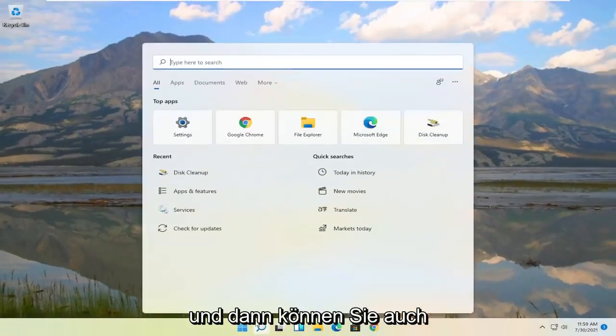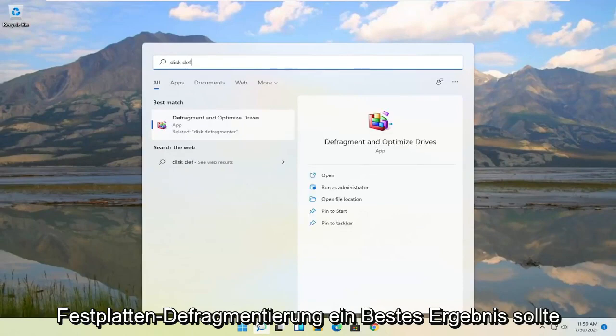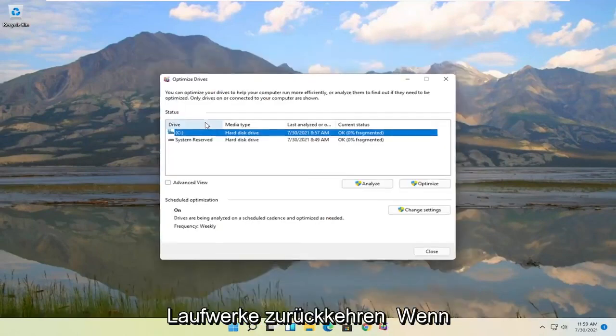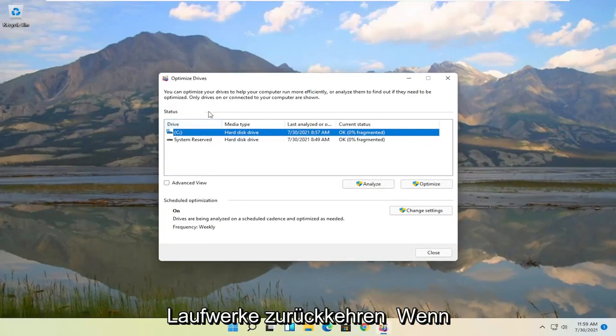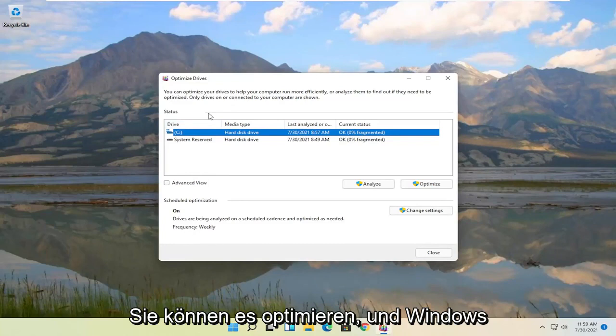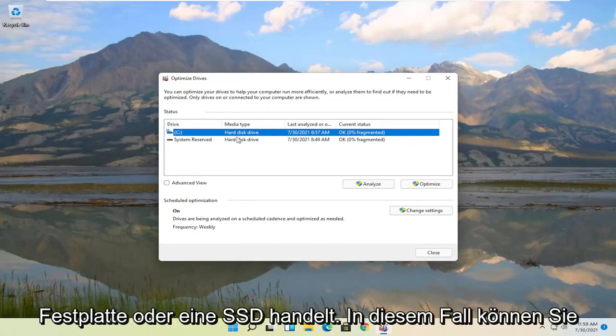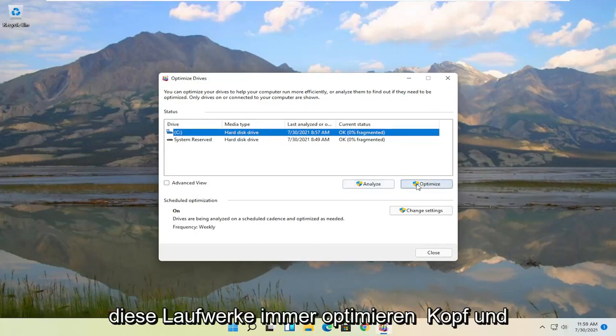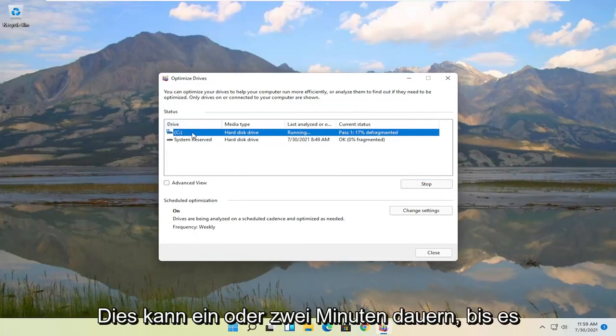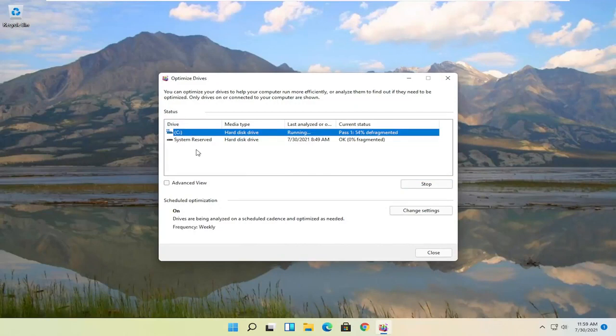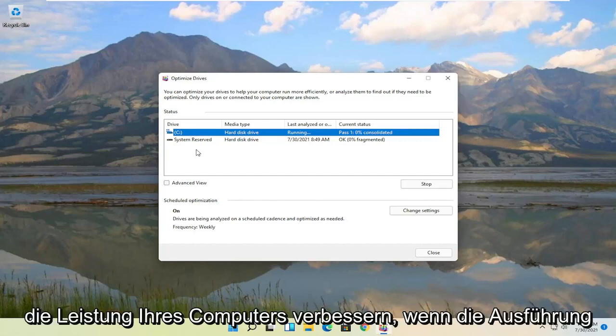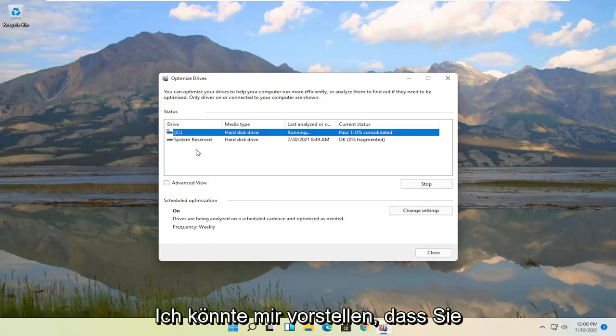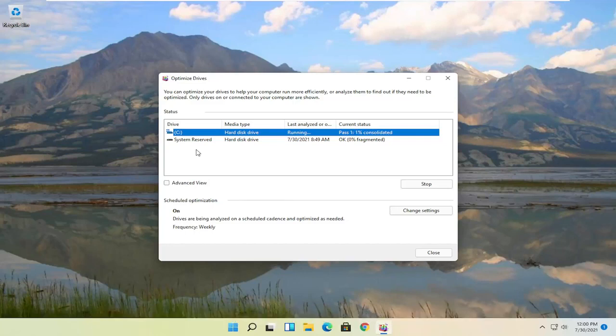And then once it's done you can also open up the start menu. Type in Disk Defrag. Best results should come back with Defragment and Optimize Drives. Go ahead and open that up. So if you're running an SSD you don't actually defrag your drive. But you can optimize it though. And Windows does recognize if it's a hard disk drive or an SSD. In which case you can always optimize these drives. So go ahead and actually optimize your main hard drive here where Windows is installed. This may take a minute or two to actually run. And depending on your hard drive size I might be grossly underestimating how long it'll take by saying that. I mean it could take a few hours honestly but this should definitely improve the performance of your computer. If it takes like more than 10 minutes to run I would imagine you should experience some performance enhancements. So go ahead and let it run here.